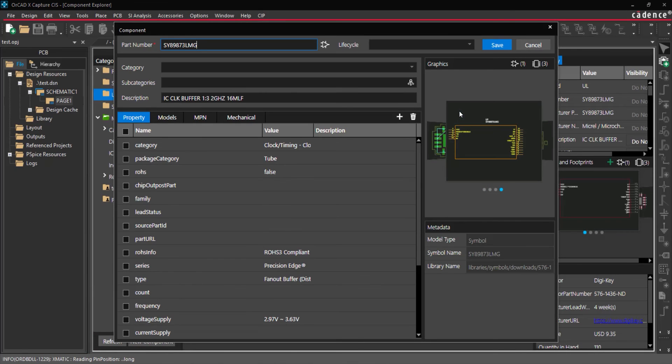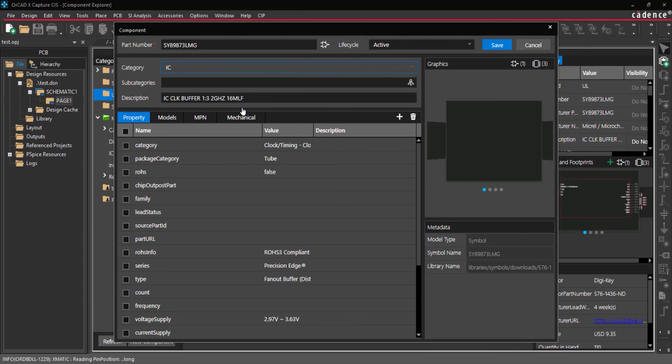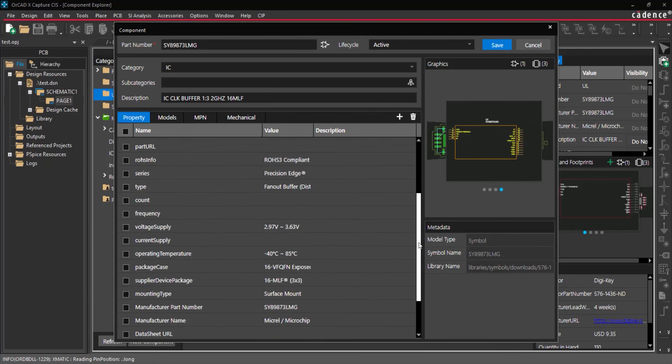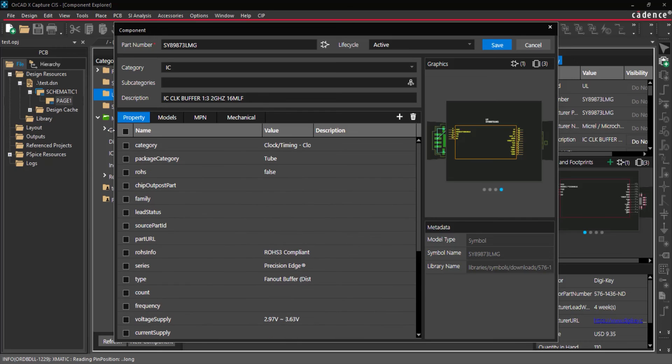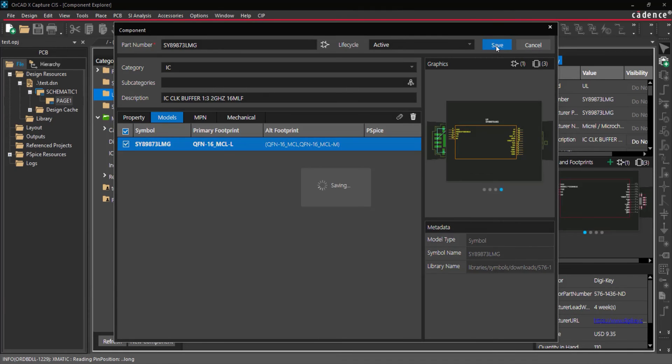When the download is complete, the component window opens with the parametric data and information pre-populated. Under Lifecycle, select Active and select the desired component category. Select the properties to include with the component. Select the Models tab and click to select the symbol checkbox to associate the provided model with the part in the library. Then select Save.